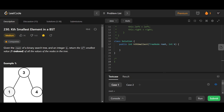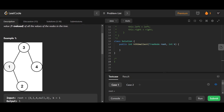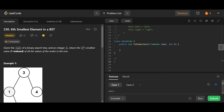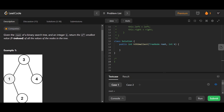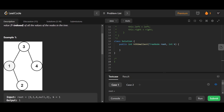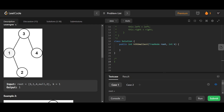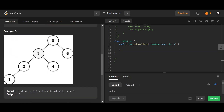Let's try this problem called kth smallest element in a BST. The problem is quite clear: you are given a binary search tree and you have to find the kth smallest element in it. For example, in one BST with k equals 1, the answer is 1. In another BST, you have to find the third smallest element, which is 3.